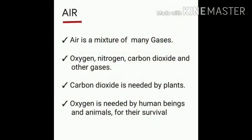Now when we talk about gases, the next question which comes to our mind is: what is air? Air is a mixture of many gases such as oxygen, carbon dioxide, and other gases. It has a combination of 78% nitrogen, 21% oxygen, and 1% carbon dioxide and other gases.